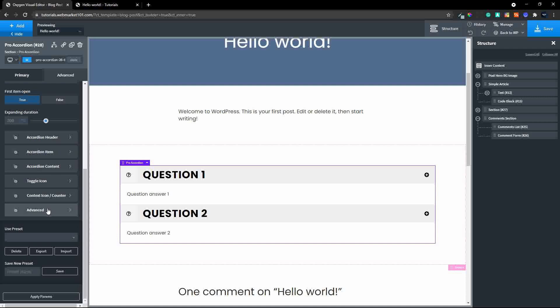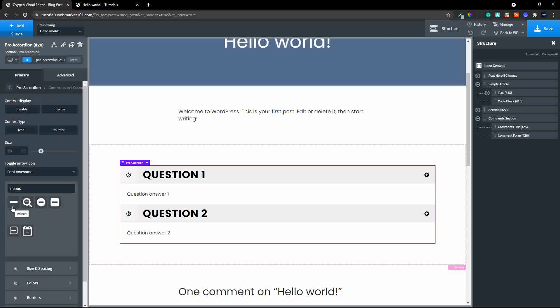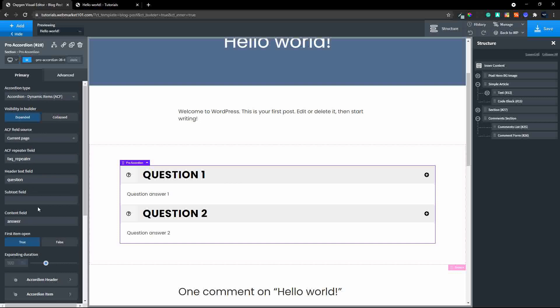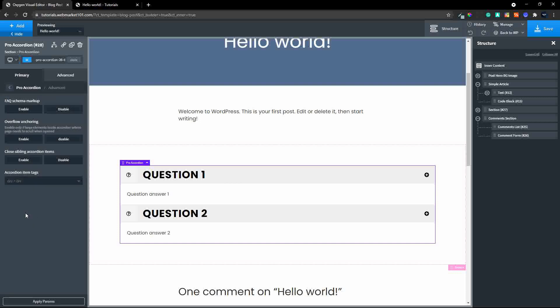There are lots of nice formatting options. We also have a context icon or counter — we can choose to enable or disable that. Under Advanced, we can also enable or disable the FAQ schema markup. Since this is an FAQ section, enabling this will apply the FAQ schema markup, which takes care of the SEO side of things.